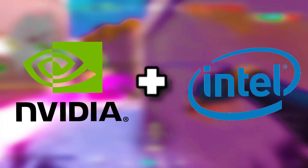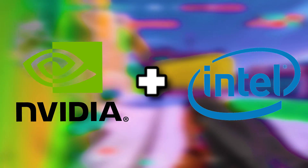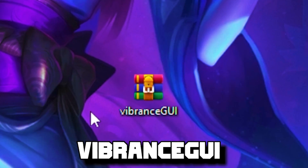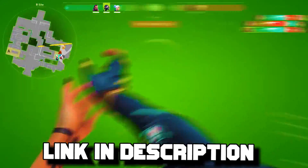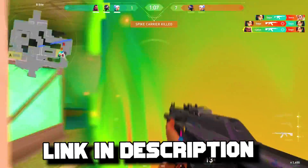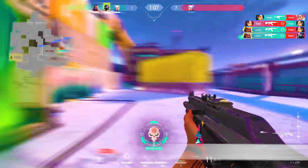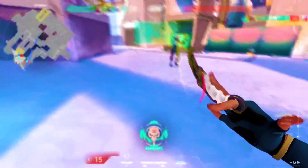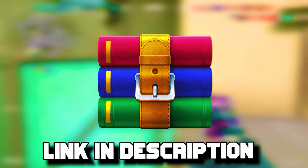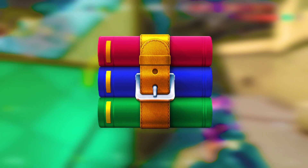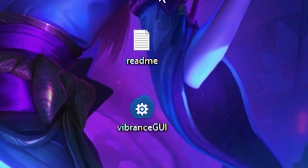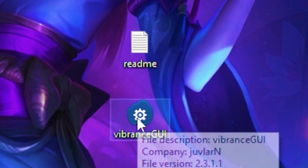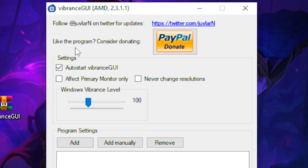What you want to do is download the Vibrance GUI folder — I will leave the link in the description. Once you download the Vibrance GUI, you're going to need an application such as WinRAR to extract the folder. Once you extract the folder, you want to run the Vibrance GUI.